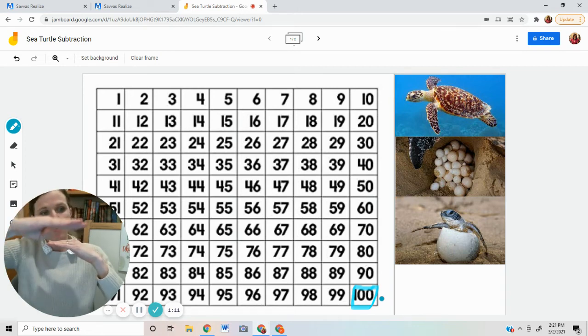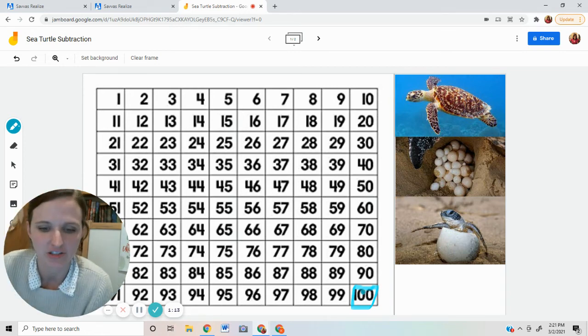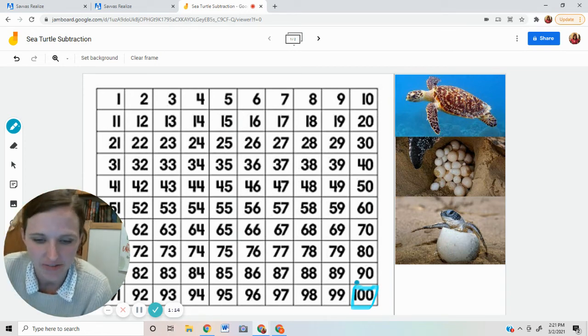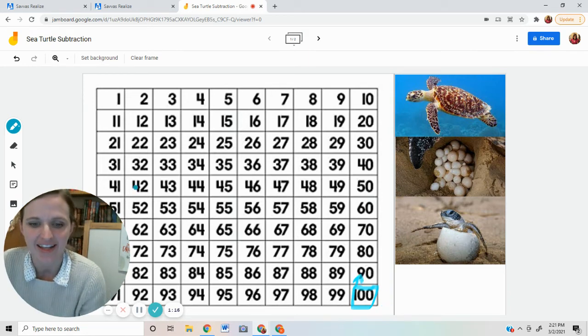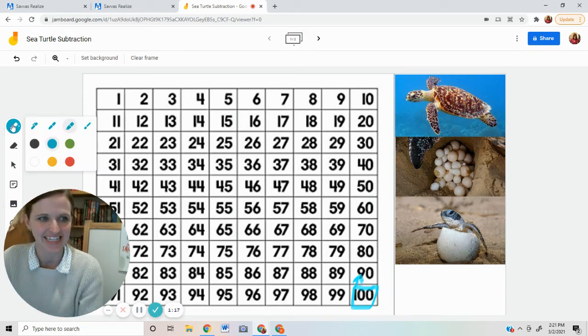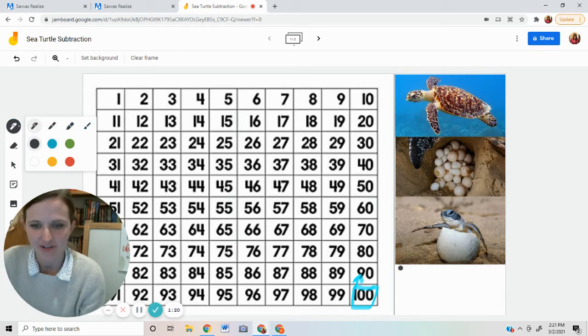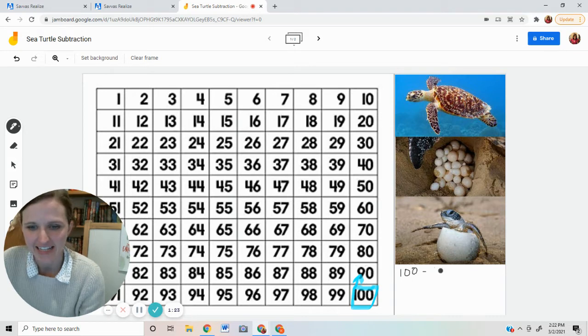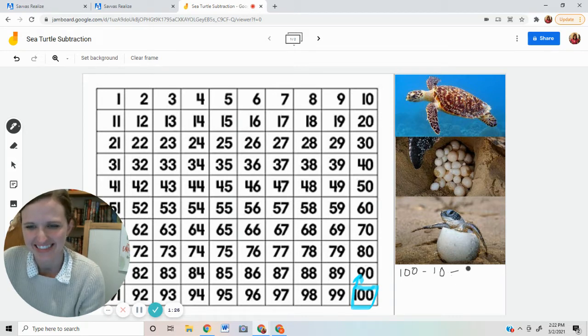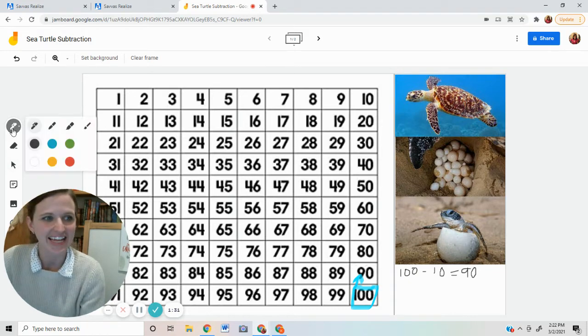We're going to go one row above the hundred. So if I go up one, that lines me on 90. Okay. So I have 100 minus 10 equals 90. Very nice. Let's try it again.